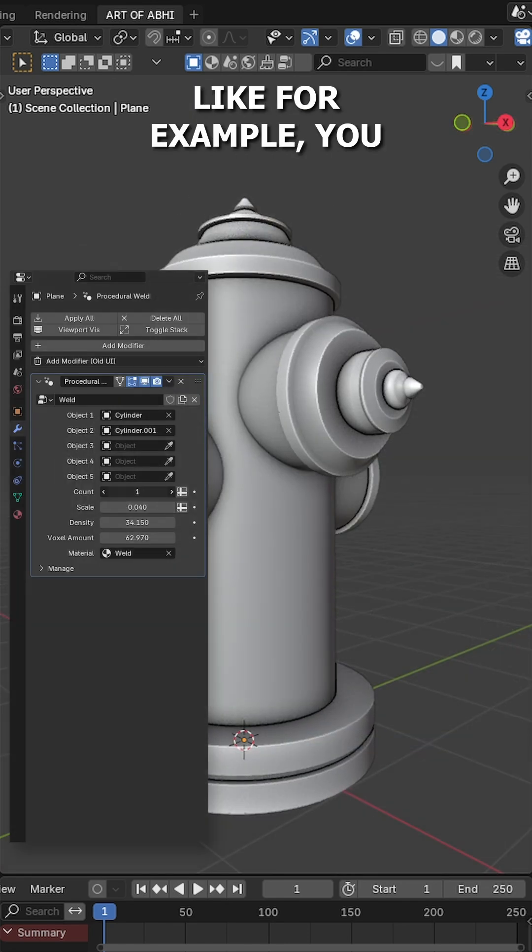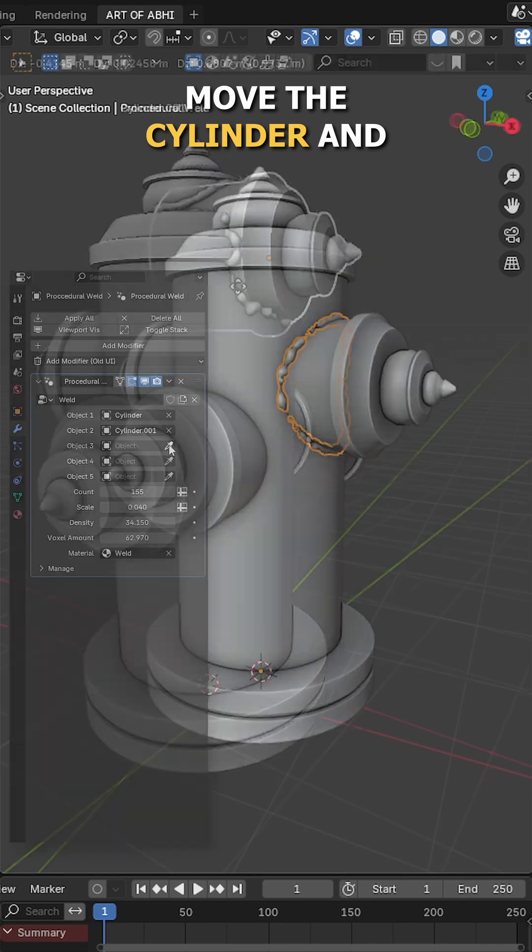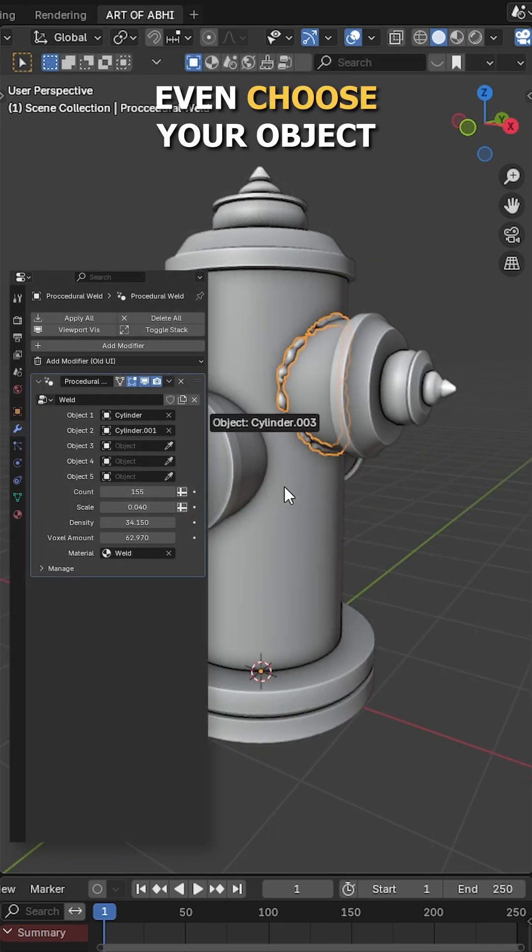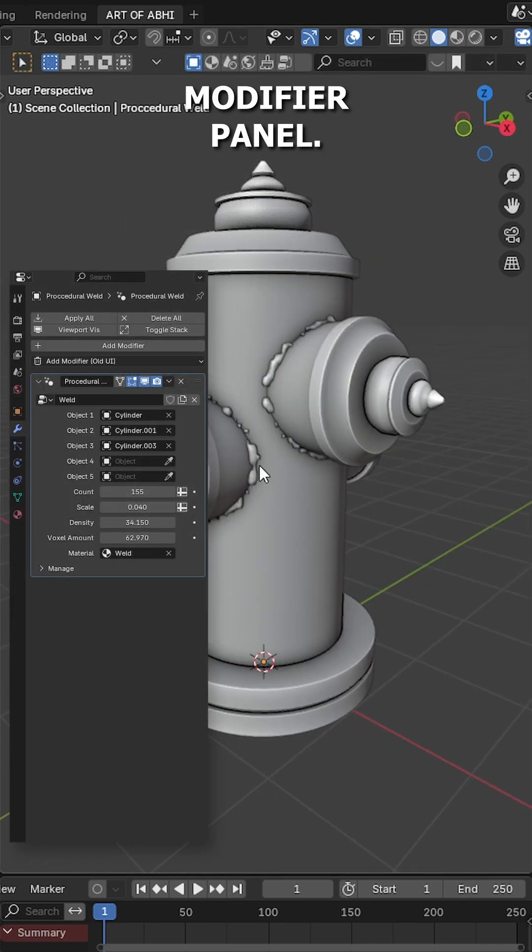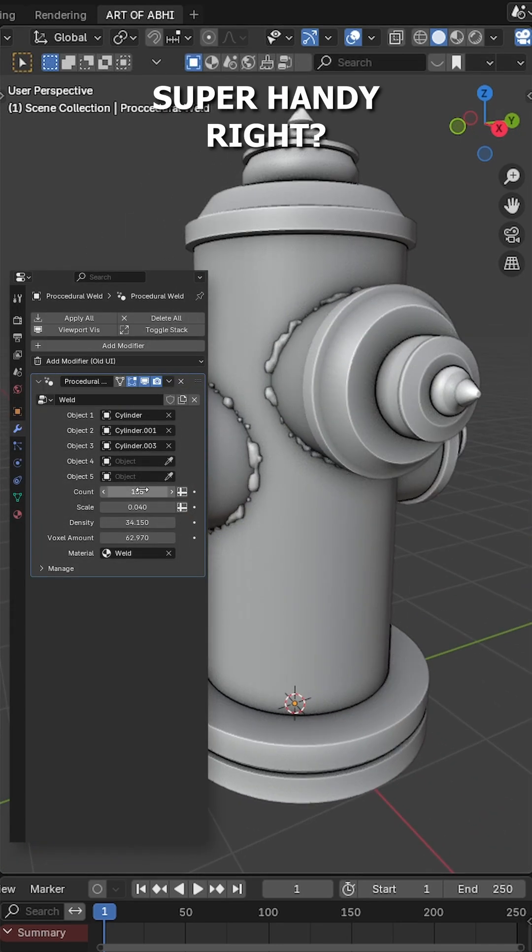Like for example, you can change the count, move the cylinder and even choose your object directly from the modifiers panel. Super handy, right?